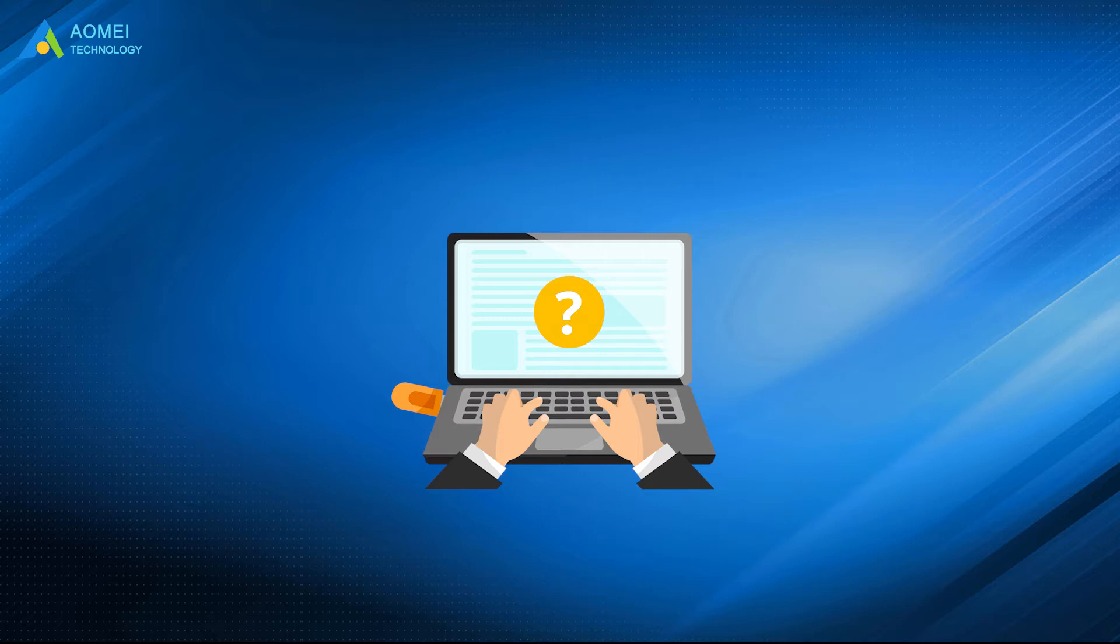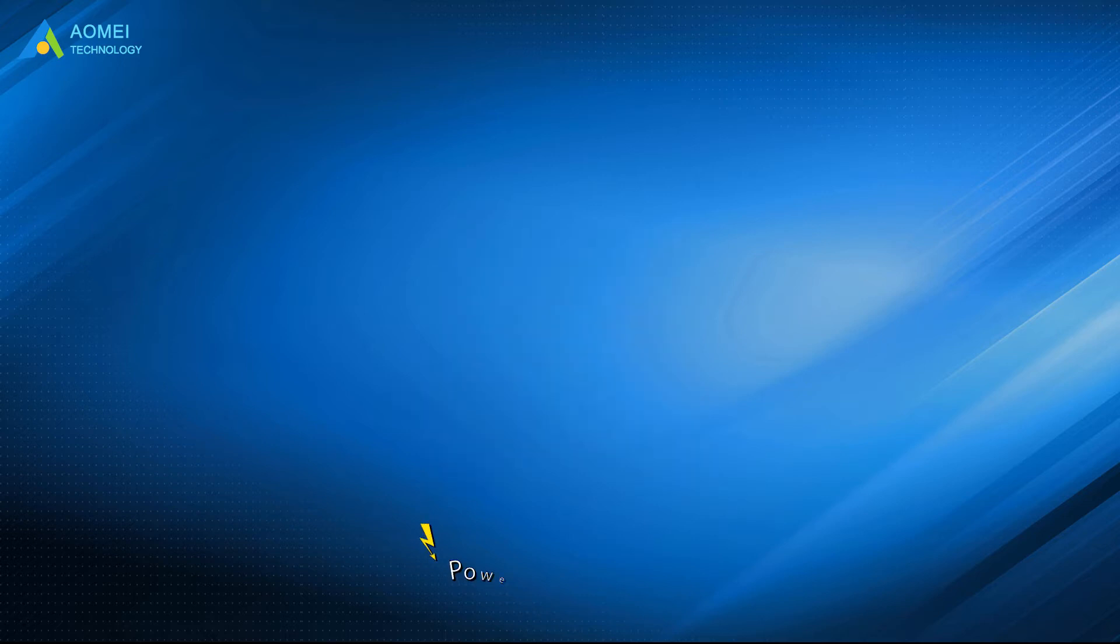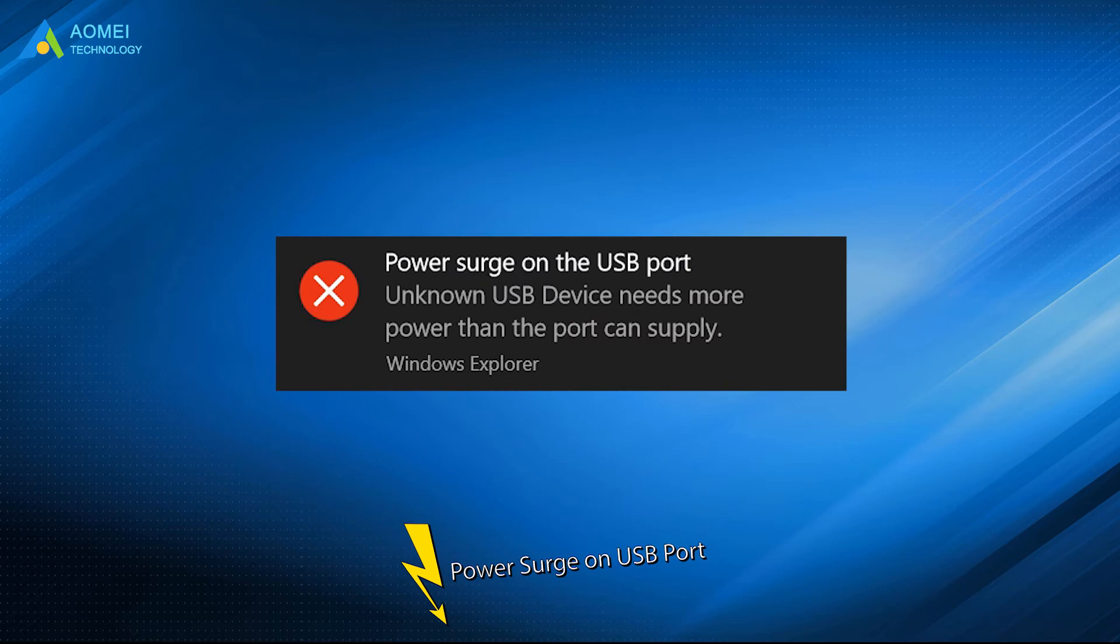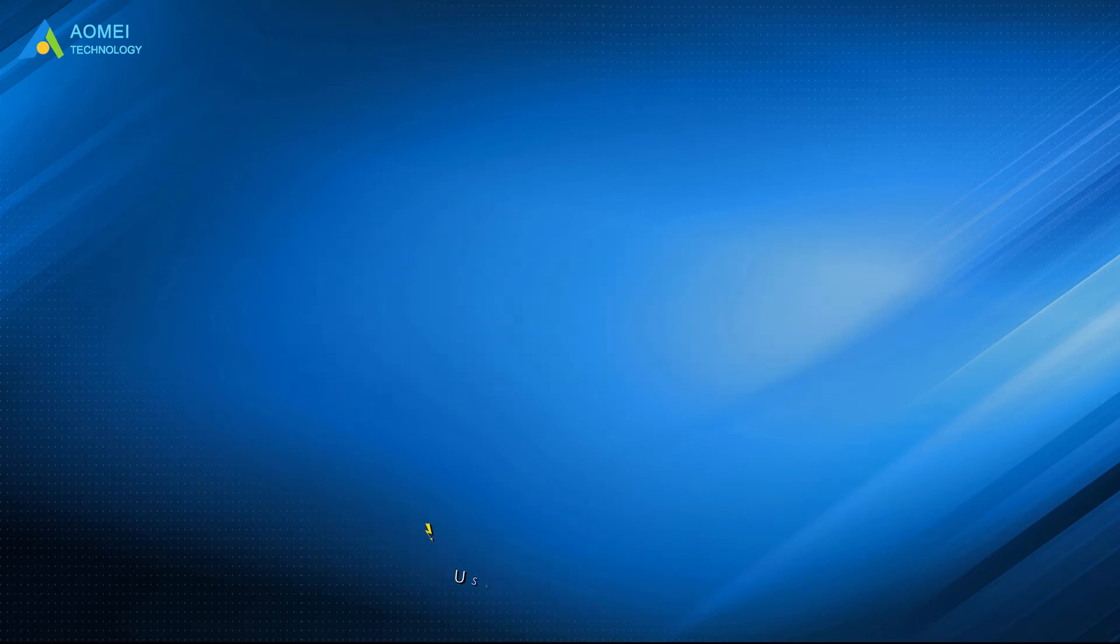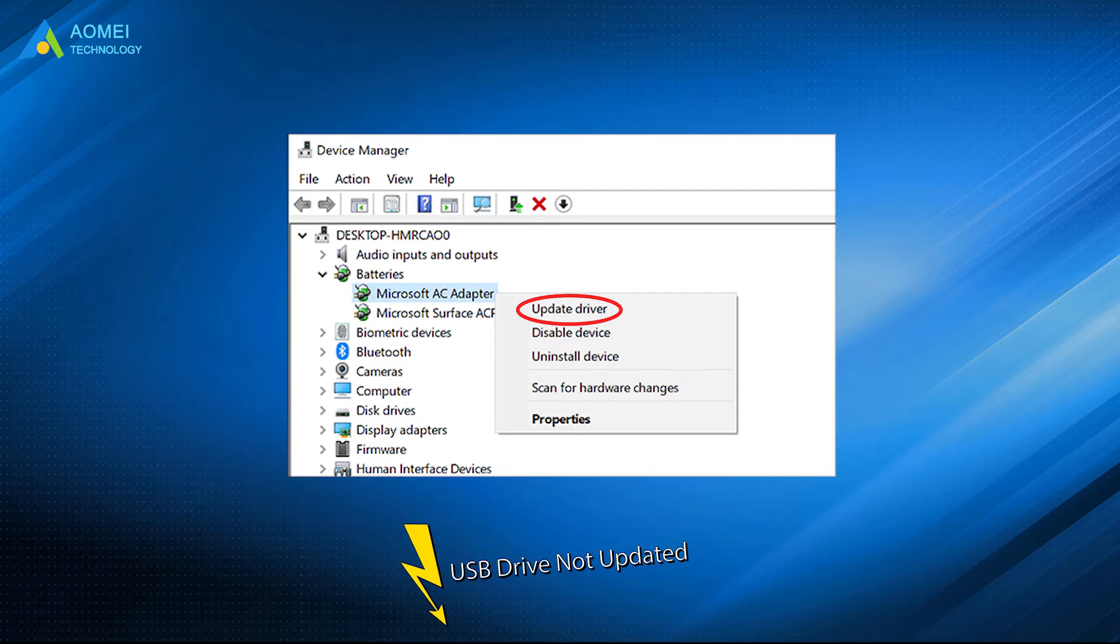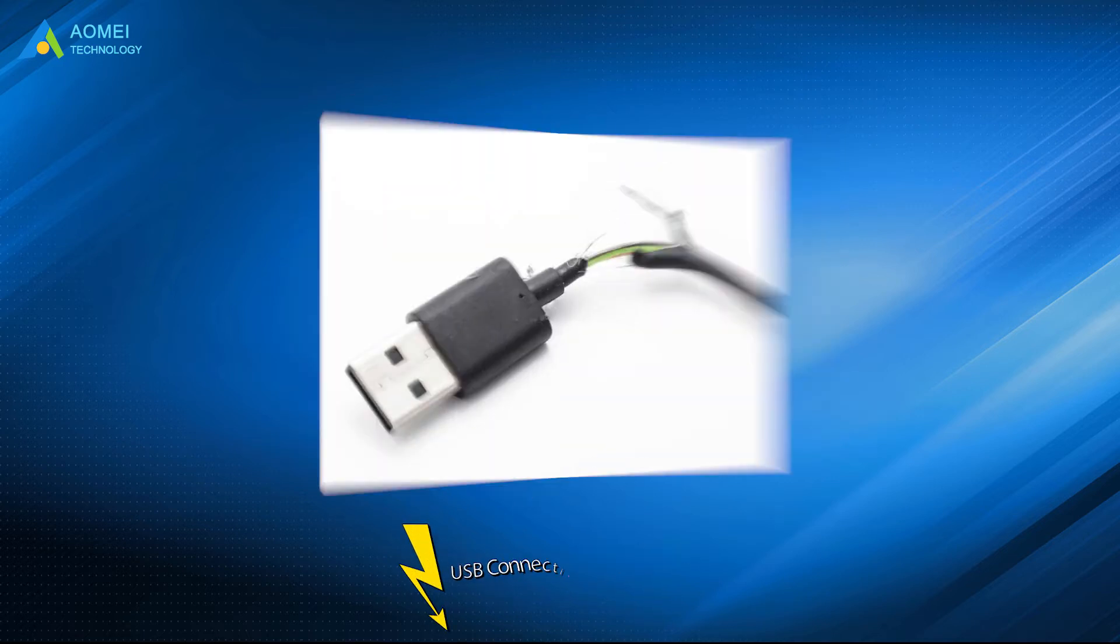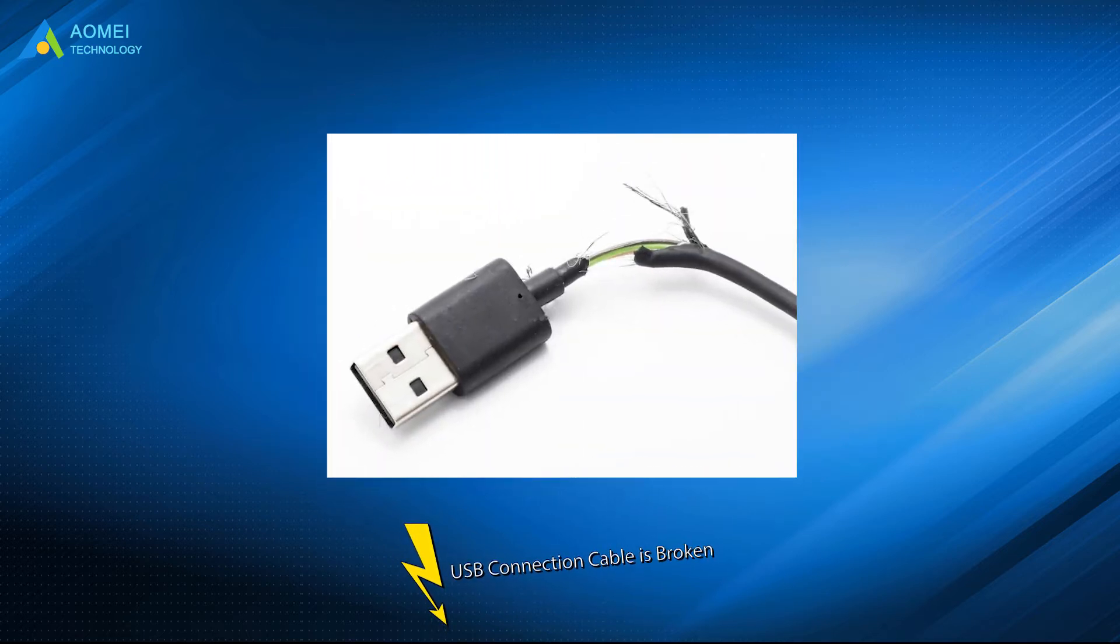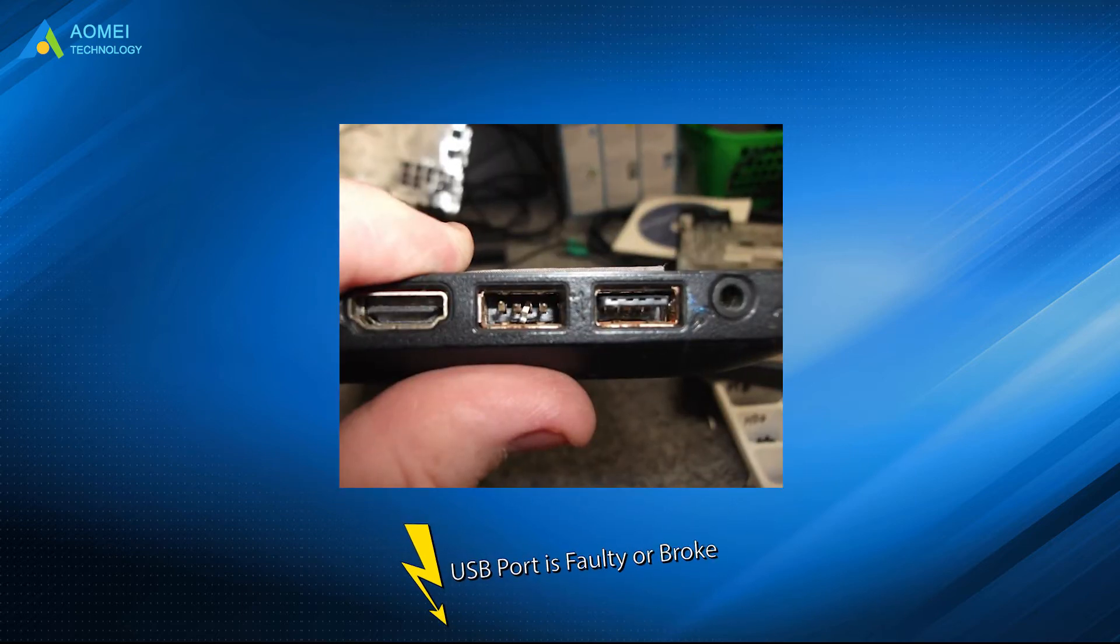Here are several possible causes to this issue. Number one, power surge on USB port. Number two, USB drive not updated. Number three, USB connection cable is broken. Number four, USB port is faulty or broke.